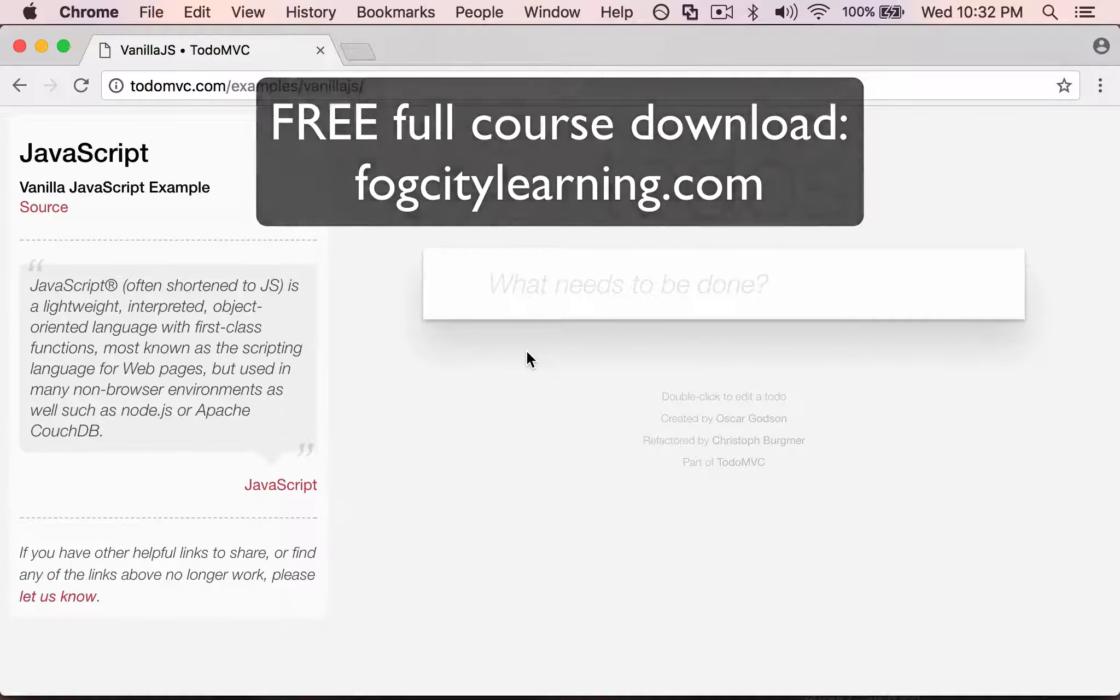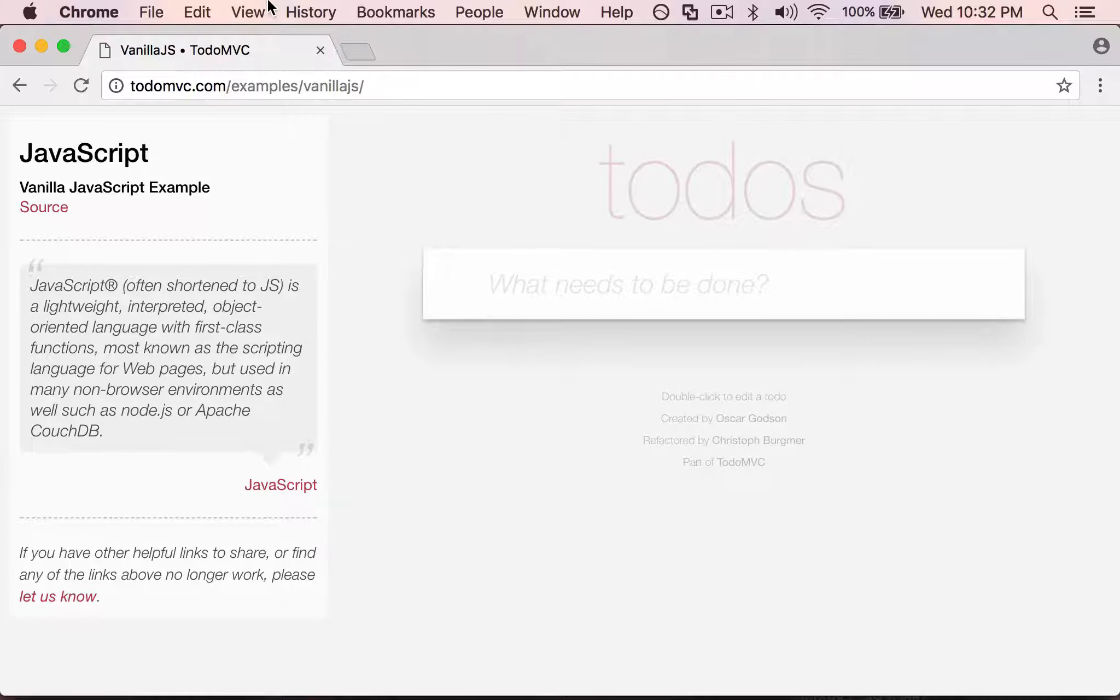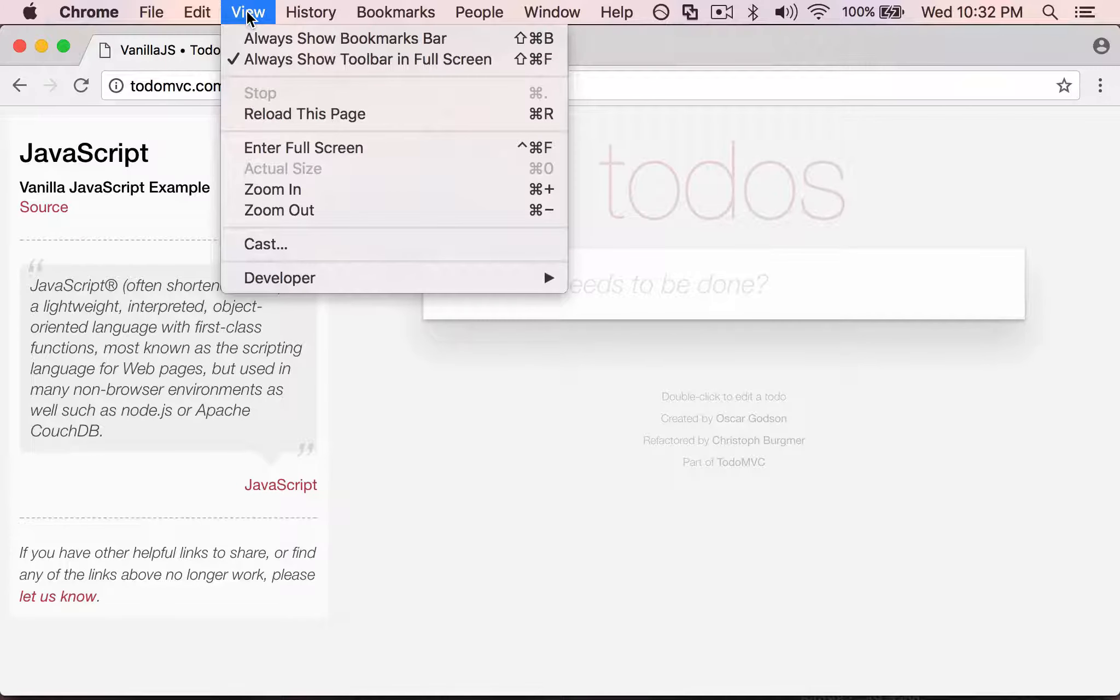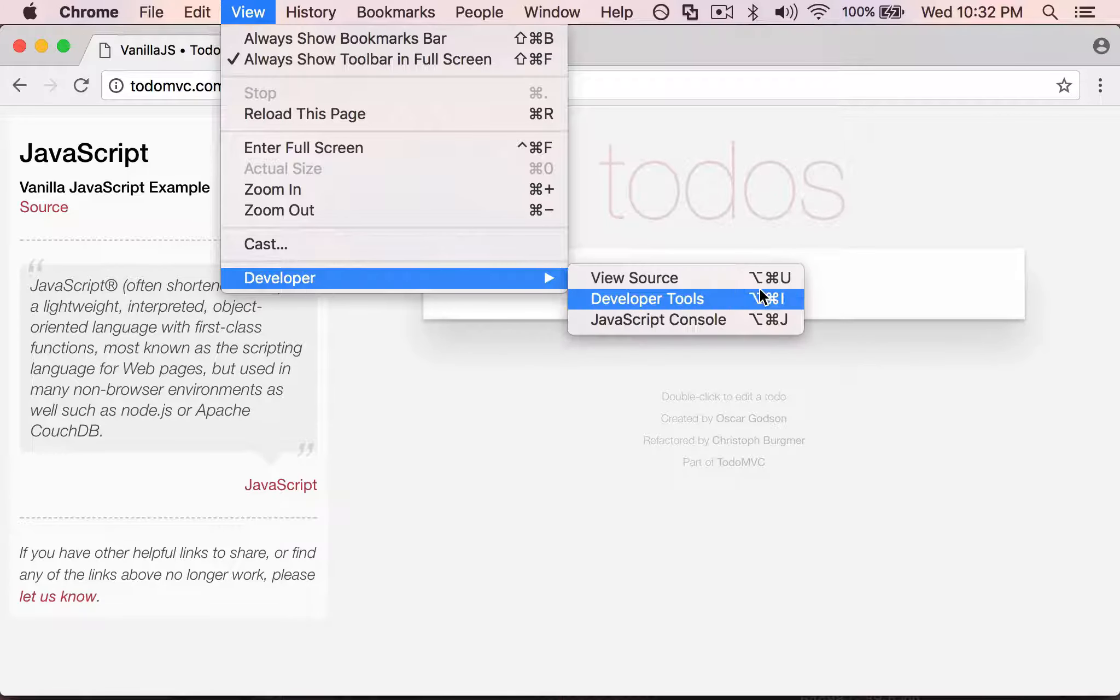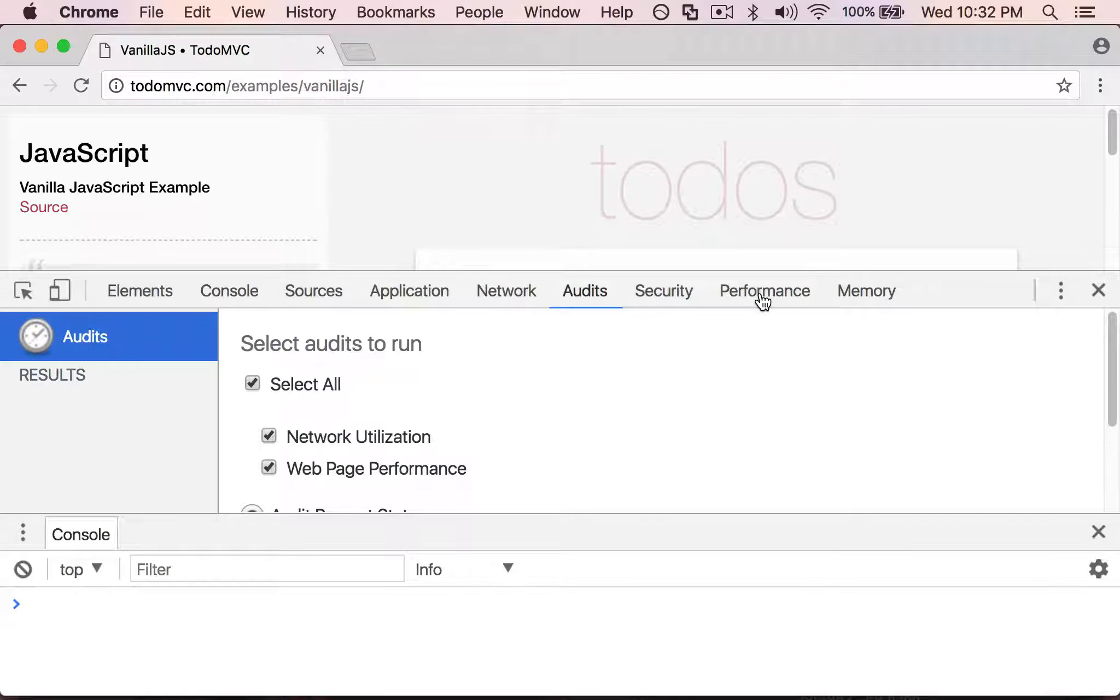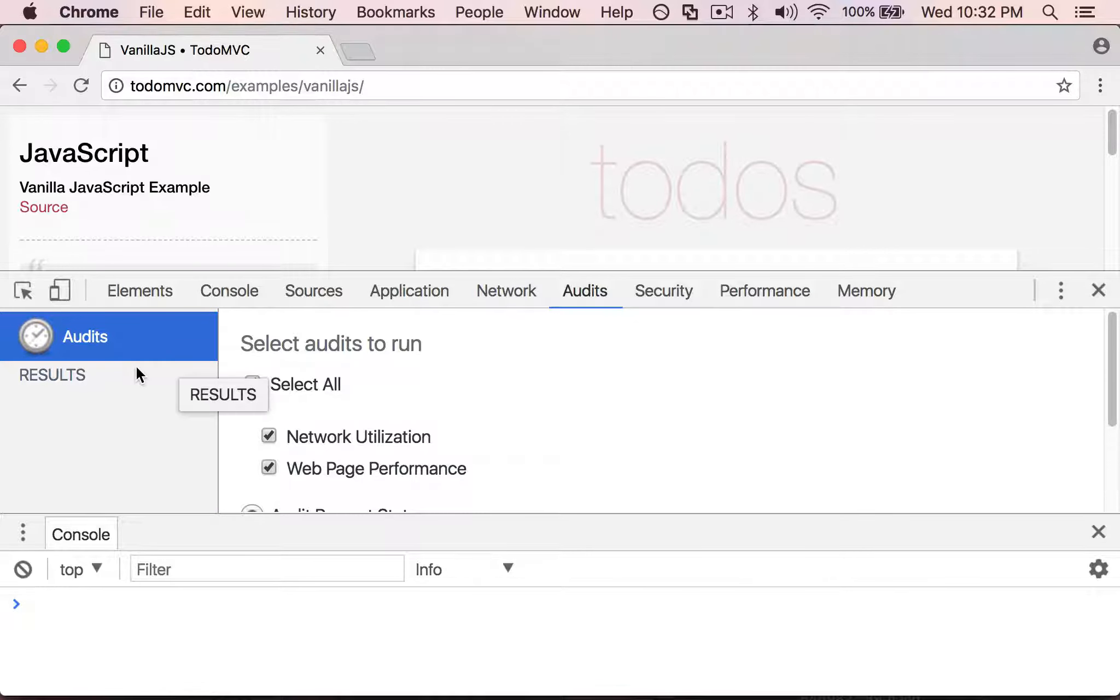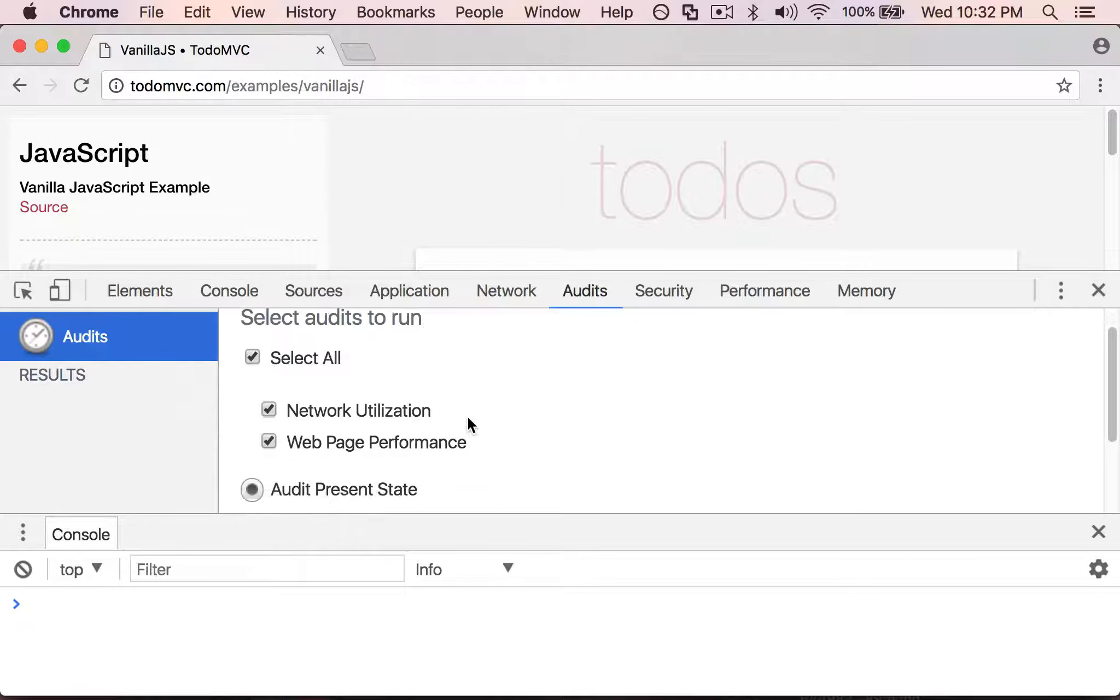Let's look at how to get information about our page load time. Let me bring up these dev tools. I'm going to go View, Developer, Developer Tools. I actually have the audits panel already open, so I'm going to follow the instructions here.